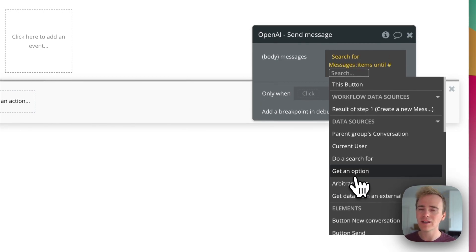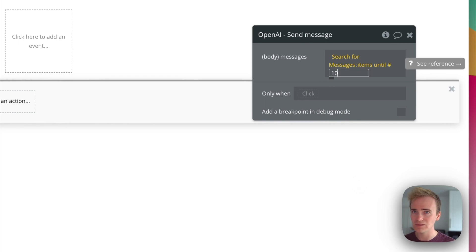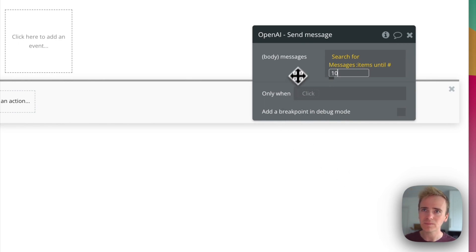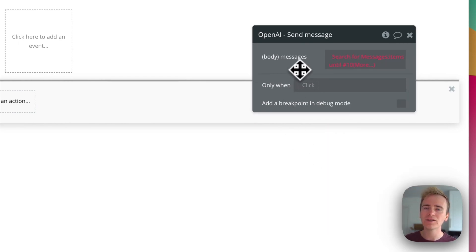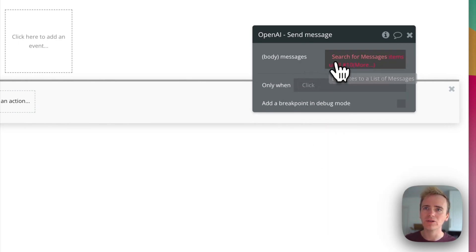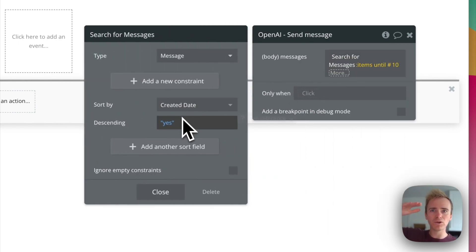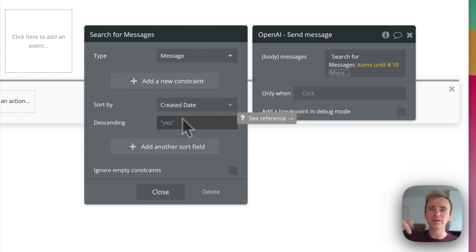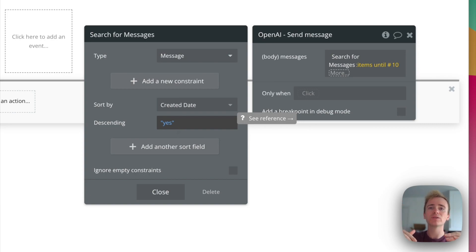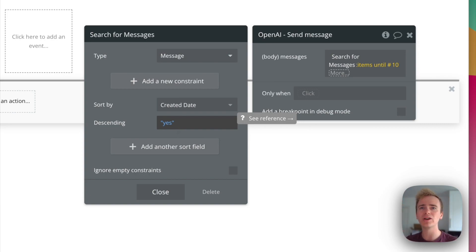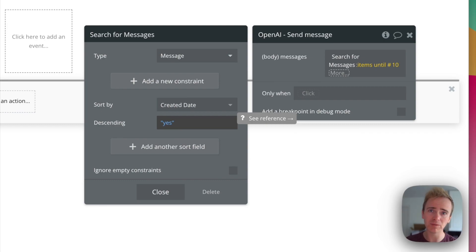So I'm going to say items until 10. And so what that will do is it's going to start with the most recent message and it will then show the previous 10. So message 1 is the most recent, message 2 is the one before that, all the way through to message 10, which will be the oldest message, but of that most recent block of 10.